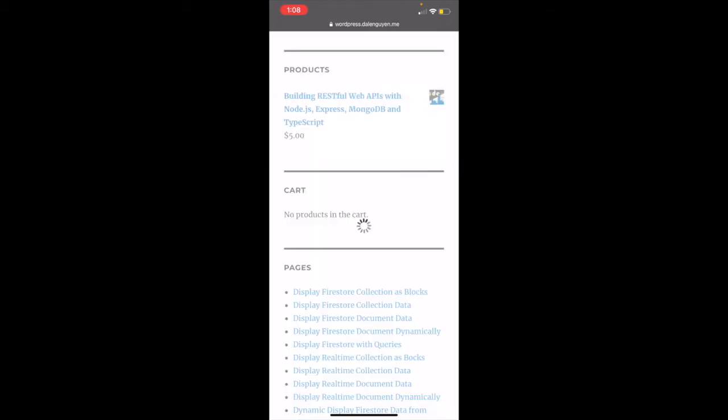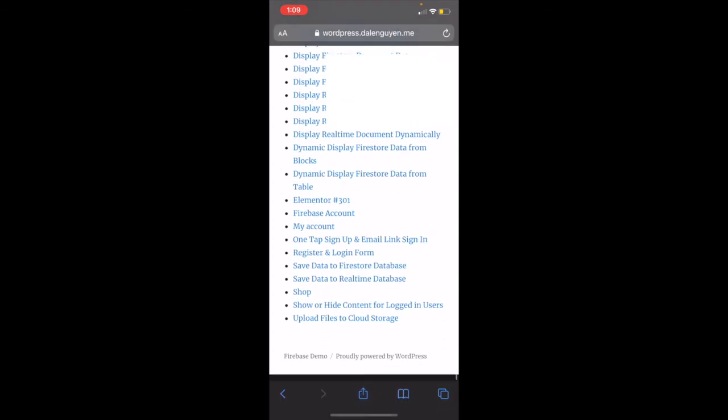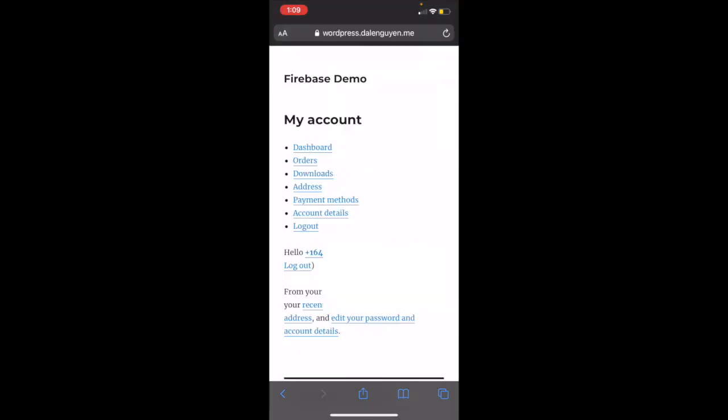So it authenticated. I'm logging into my WordPress. And if I check my account, I'm logging into WordPress and WooCommerce by using my phone number.